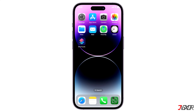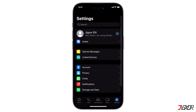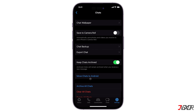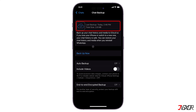Open WhatsApp and go to the Settings tab. Access the Chats menu and tap on Chat Backup. The date of your last backup determines which files are available for recovery.